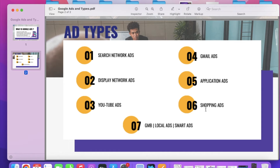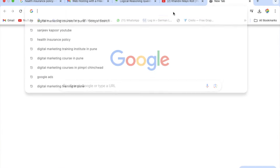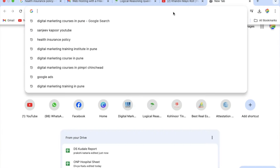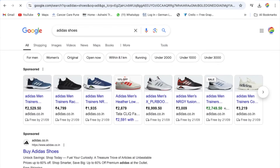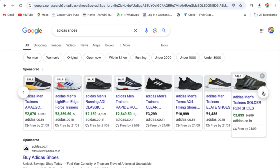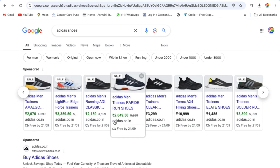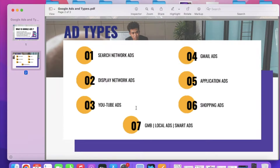The sixth type is Shopping Advertisements. Shopping Advertisements are a great way to showcase a product. For example, if I search 'Adidas shoes,' you automatically see sponsored advertisements — but these are not Search Network ads, these are Shopping Advertisements. You can see a product category, product name, and the URL behind it. Clicking on them will land you on that product's specific landing page.